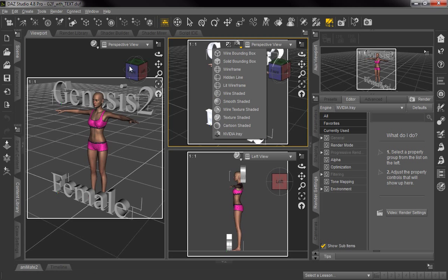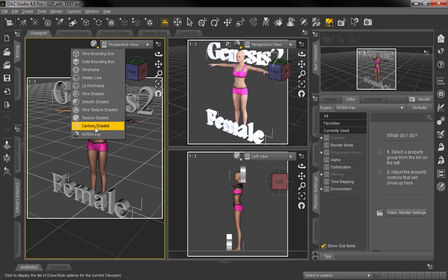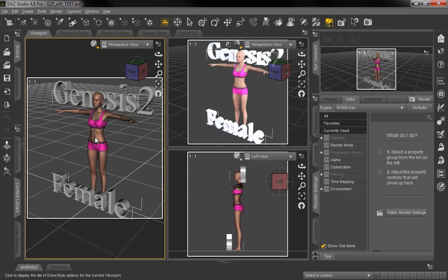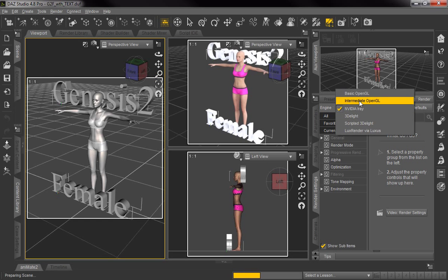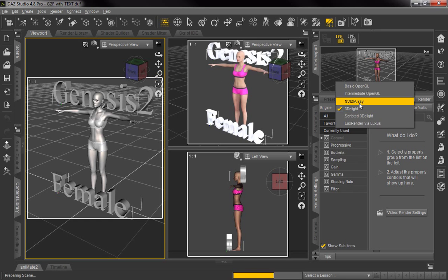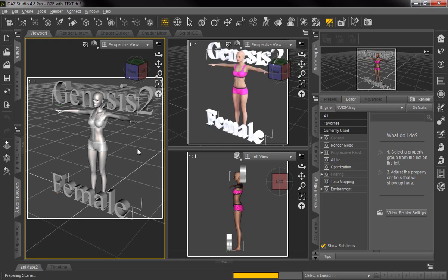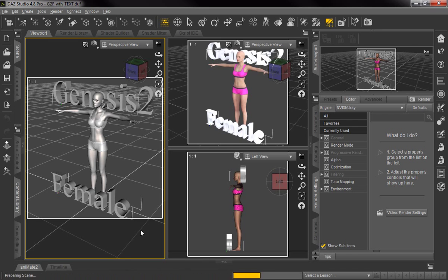You can do that in any of the panels, not just the small one. But to keep things faster, you might see it came in silver surfer. We'll go to 3Delight and then come back to Nvidia Iray. We found that seems to pop it into color mode quicker for the Nvidia Iray view.